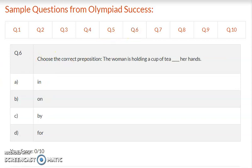Question 6: Choose the correct preposition. The woman is holding a cup of tea dash her hands. Option A – in, option B – on, option C – by, option D – for. Write the correct answer.